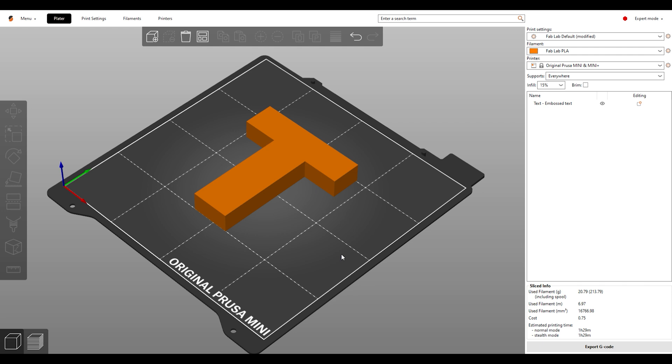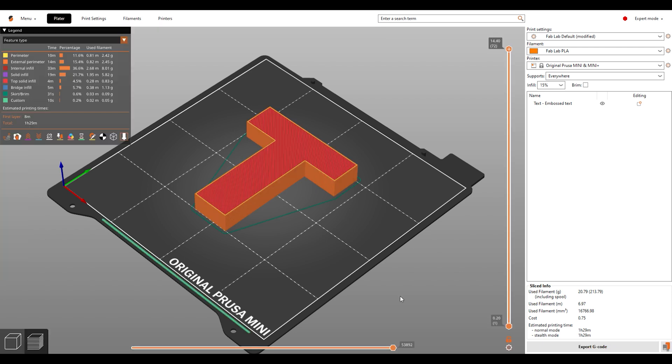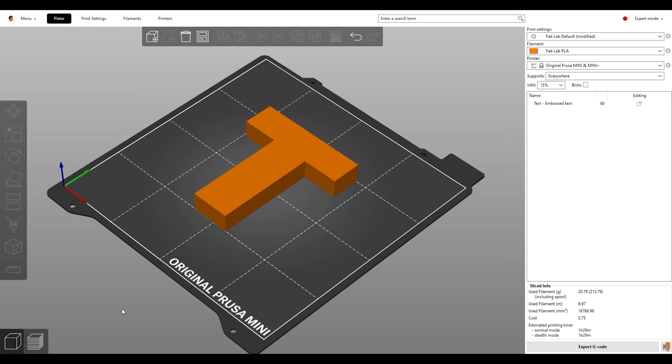Some models may need supports when printing, and that's okay. But, if you need to do this, you'll have to restart the slicing process. All you have to do is click this box in the bottom left corner here. Now you can readjust your model and the Fab Lab default settings will be kept.